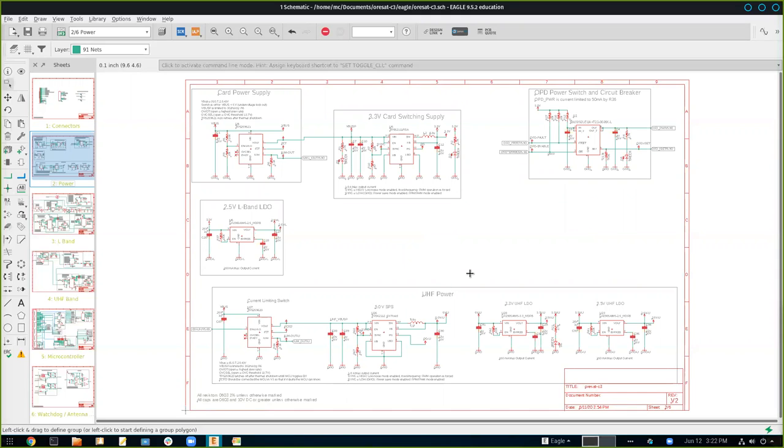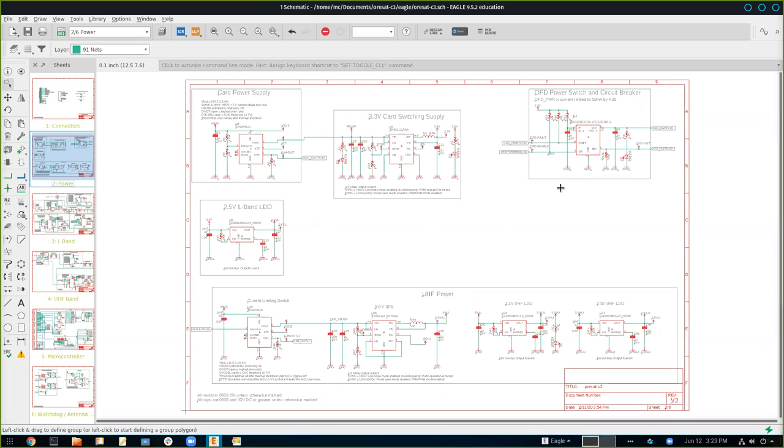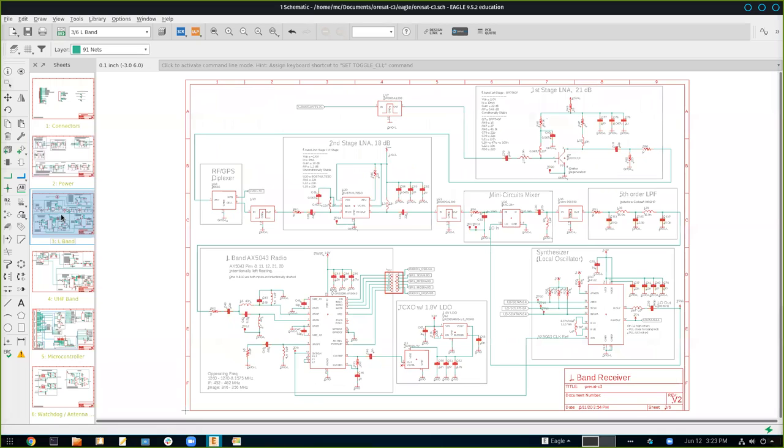Moving on, we have our power sheet where it has all of our current limiters and LDOs, our low dropout regulators. We have the main card supply and then our radios get their own separate power supplies. So we have one for our L band and additionally for the UHF power. This is the OPD, which we talked about a little while ago as our circuit breaker. This is a current limiting chip which limits the amount of current that the other cards on the satellite itself can draw. It has fault protection and thermal protection, which allows us to shut off power if a fault has been detected.